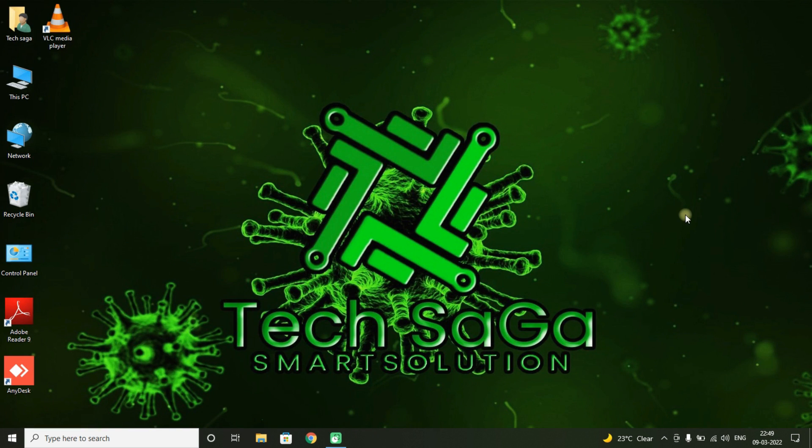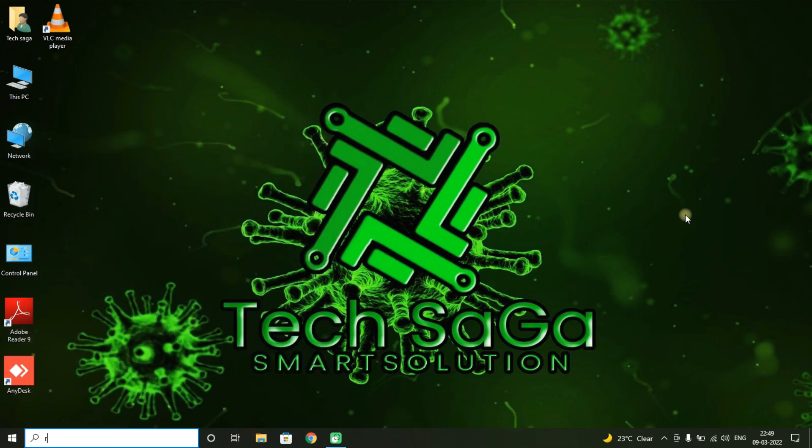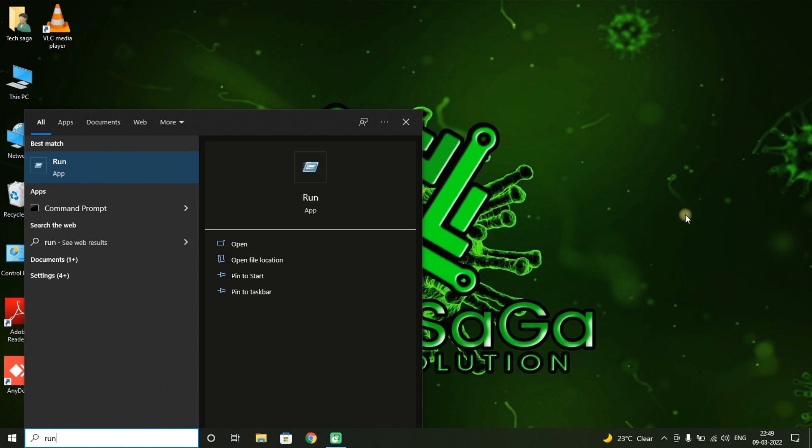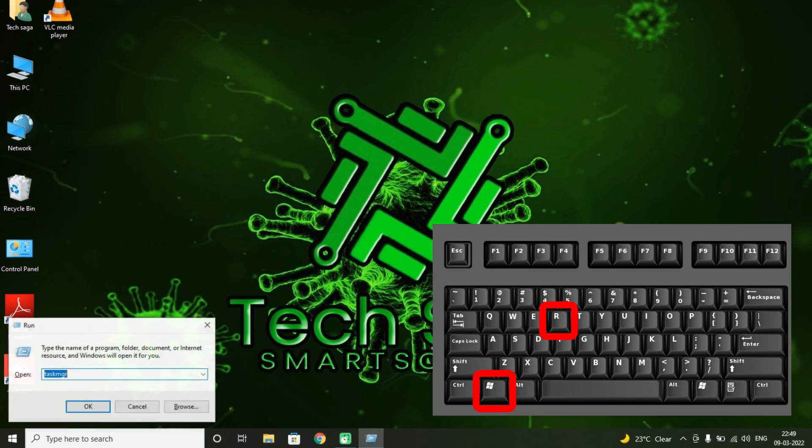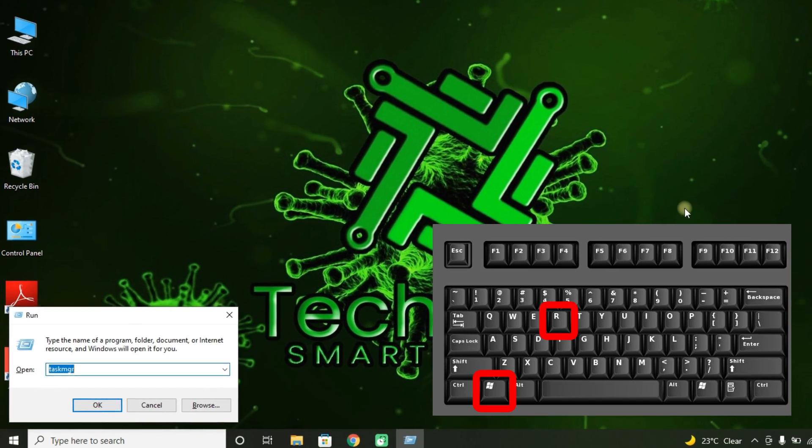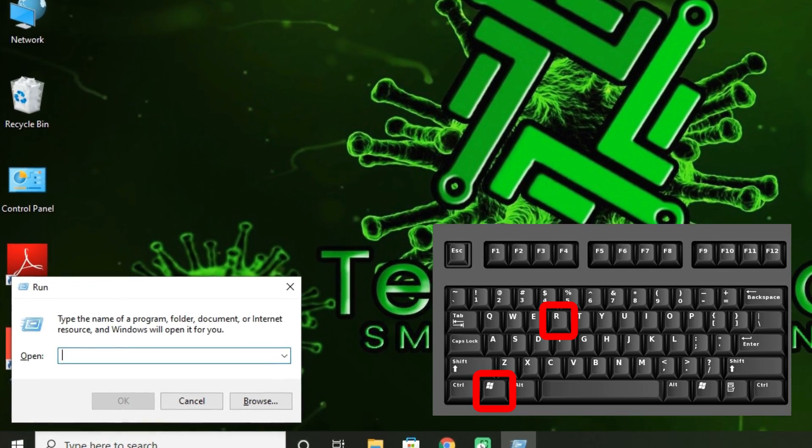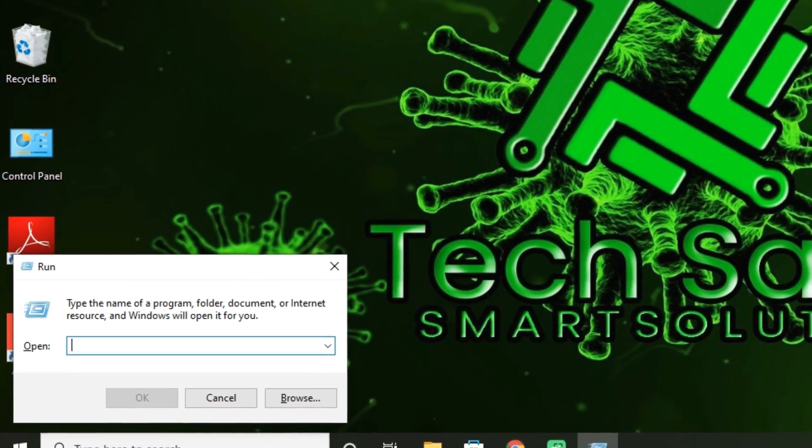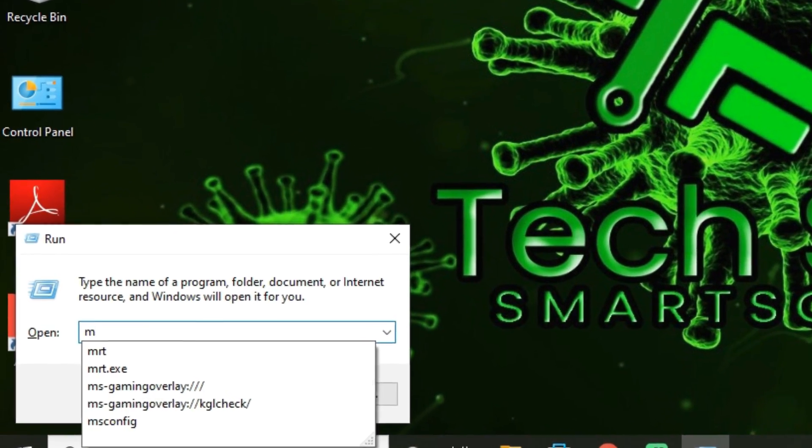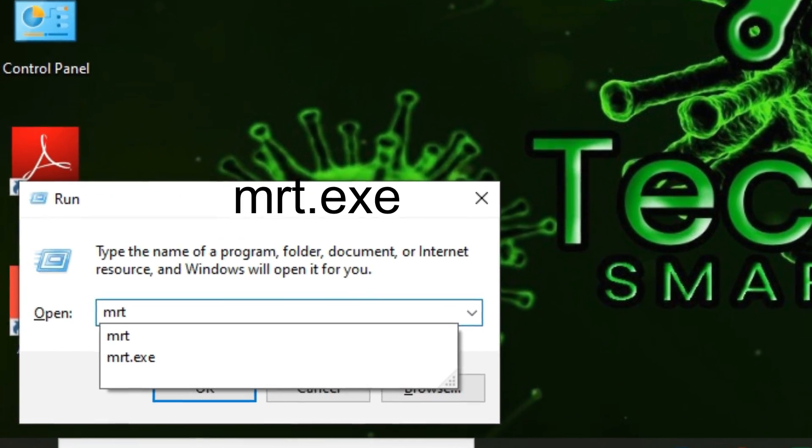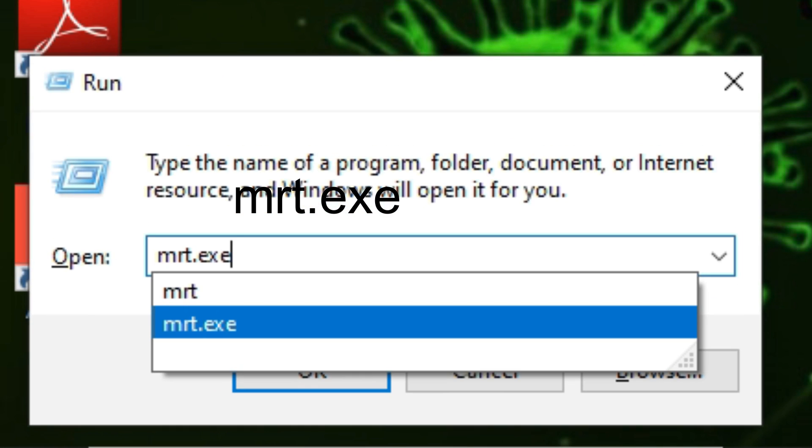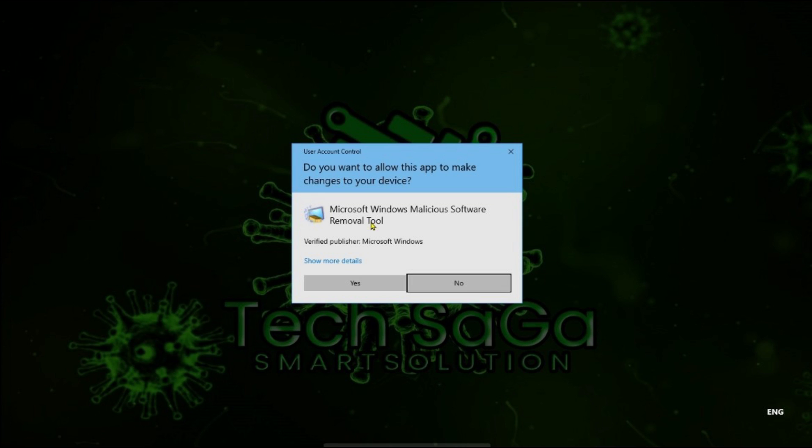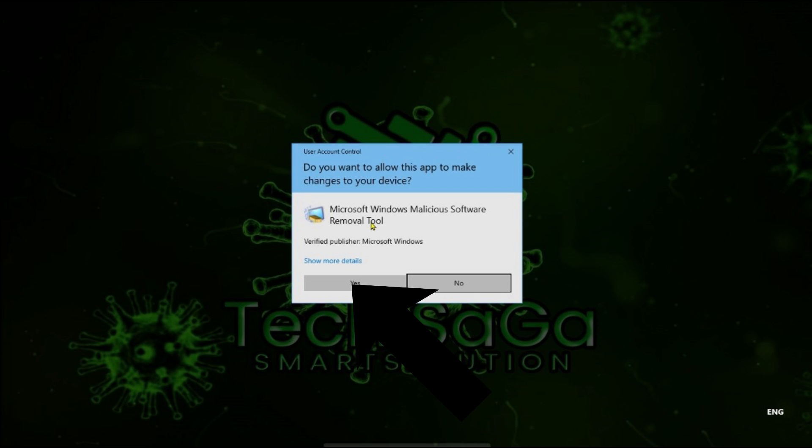So guys, now let us use the malicious software tool. Just go to Start and search for Run app, or you can press Windows key and R alphabet key in keyboard, both the keys at the same time. Type mrt.exe and you will get a pop-up called 'Do you want to allow this app to make changes to your device?' and click on Yes.